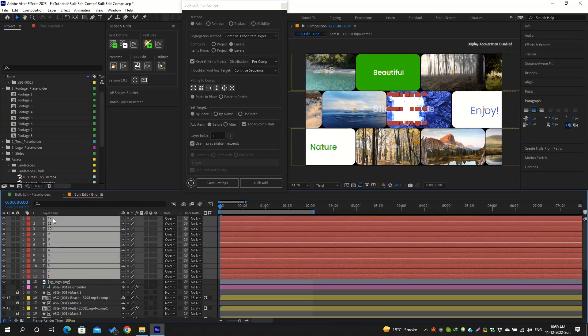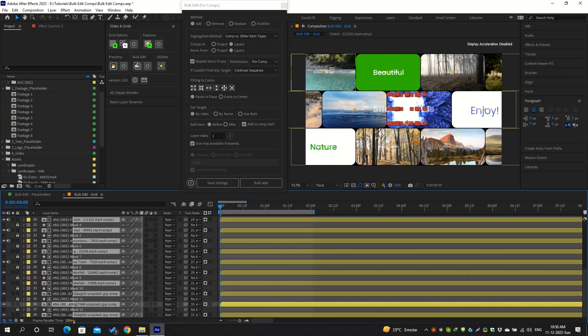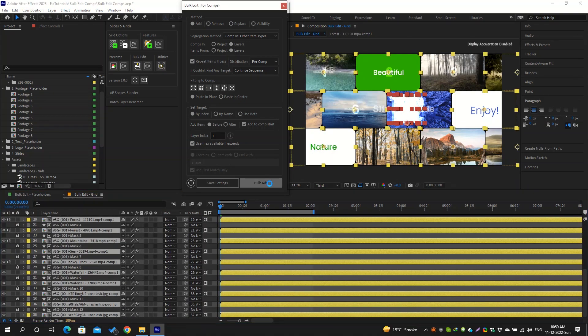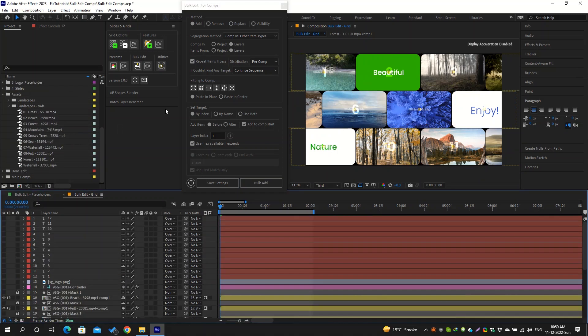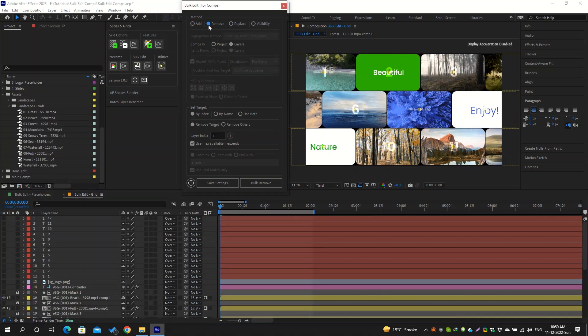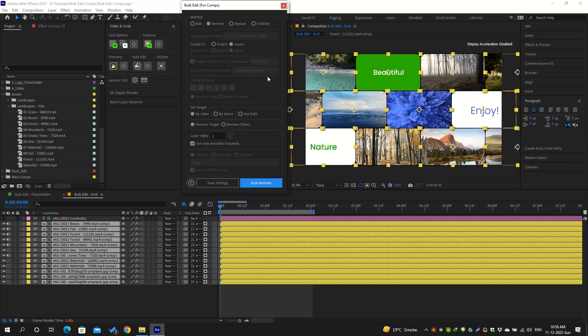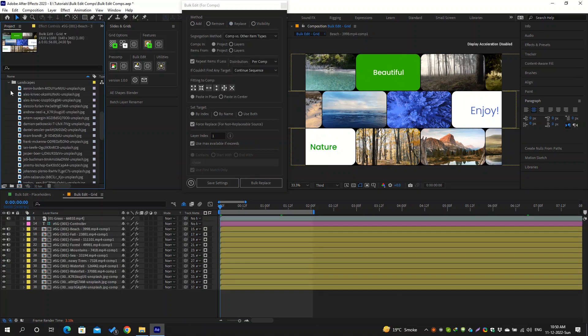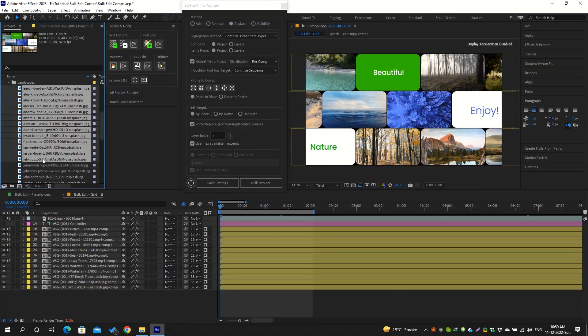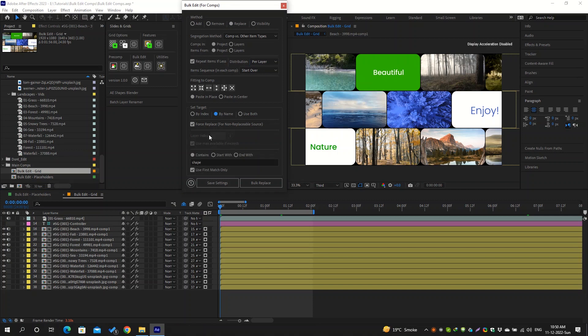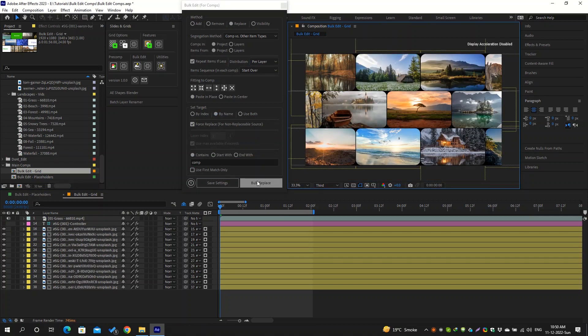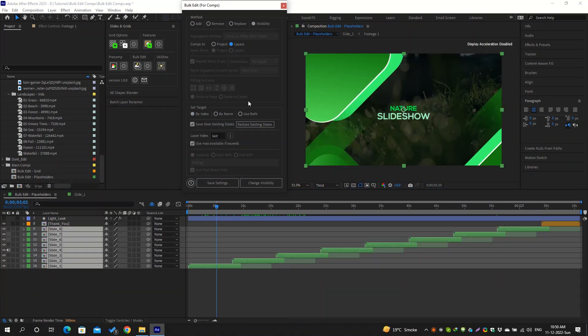You can add new layers before or after the target layers. You can also remove these target layers. You can replace target layers with new items, and you can make these target layers visible only temporarily.